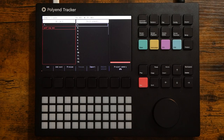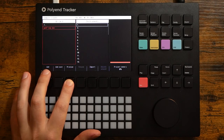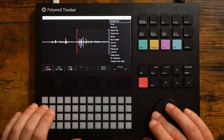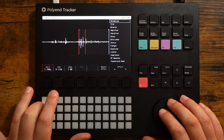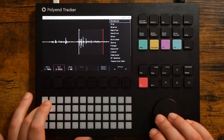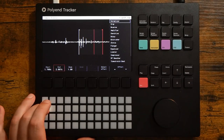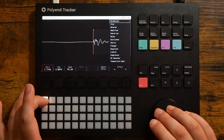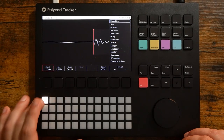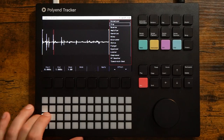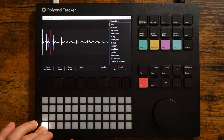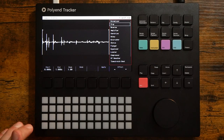Of course it all starts with the sample. The first thing I did was trim it up a bit. Here's what it sounds like at different pitches. I liked this one a lot.